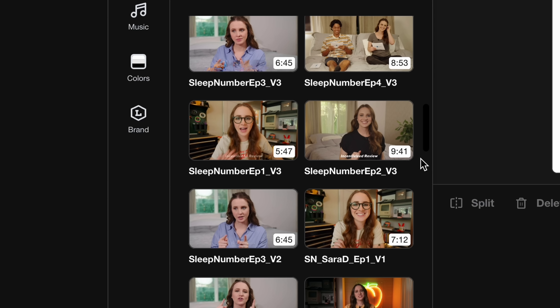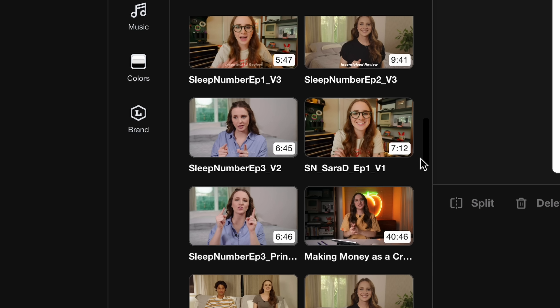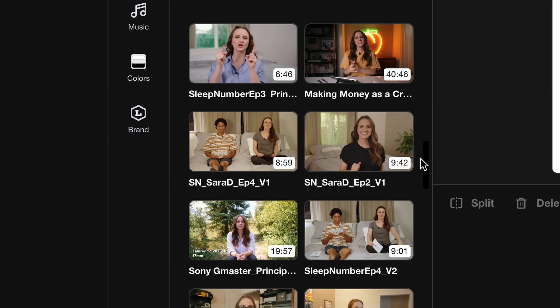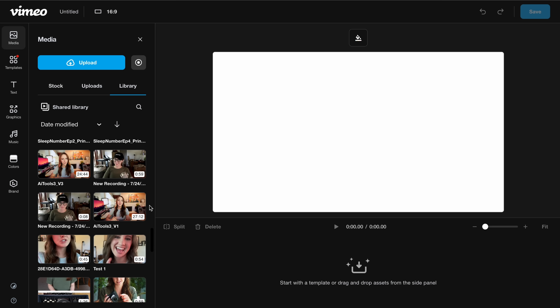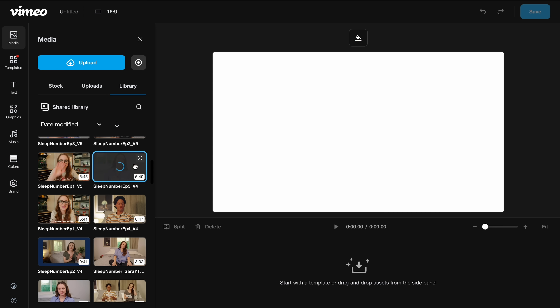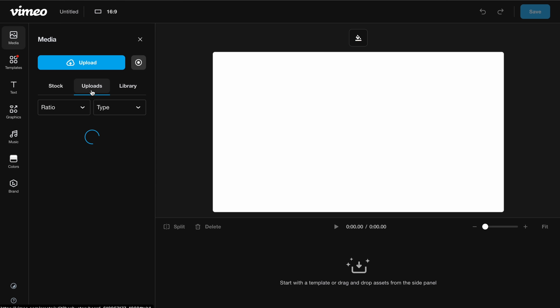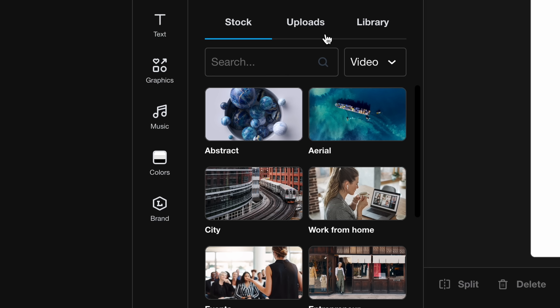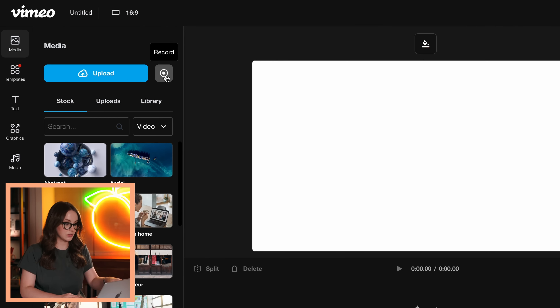I actually use Vimeo to send notes when I'm using an editor. The biggest reason I use them over other apps is because their mobile app is really good — you can speed up the video and also add notes. So you have your library of Vimeo videos, footage you've uploaded, and stock footage.